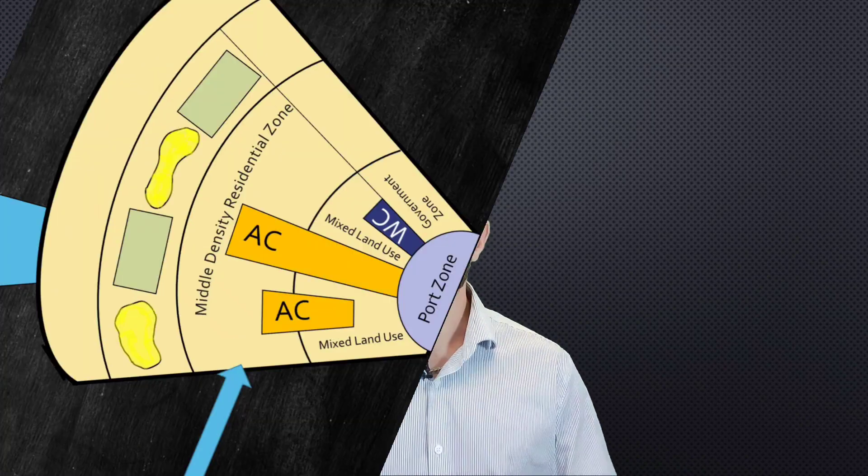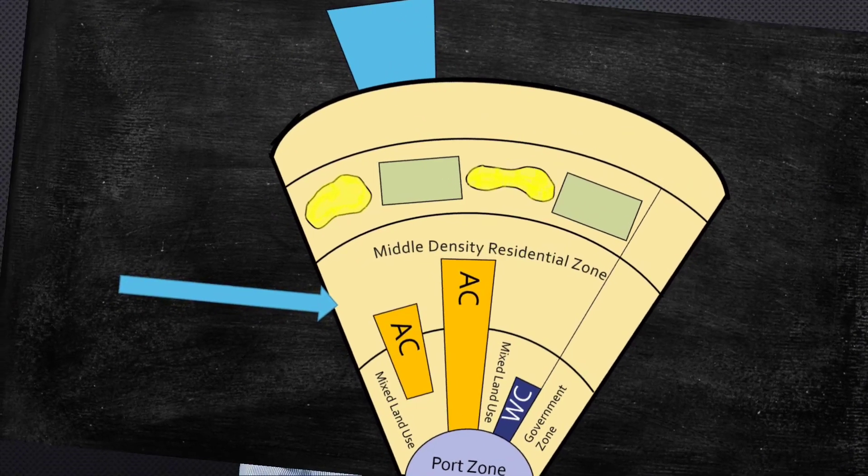The activities that make up the CBD are spread between the government sector and the Asian and Western commercial zones. The next concentric zone is the middle density residential zone. It's important to note that this zone is reflective of the growing middle class in South Asian cities.